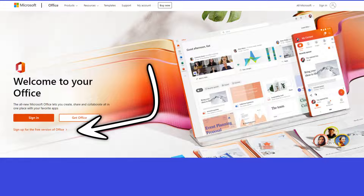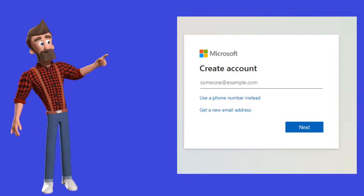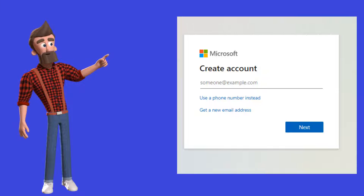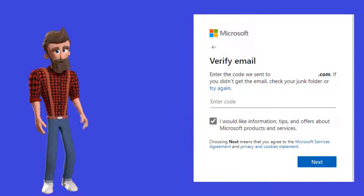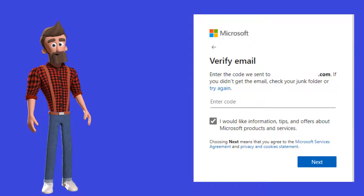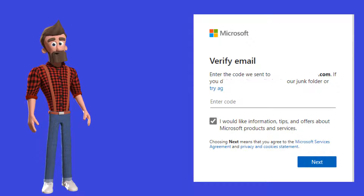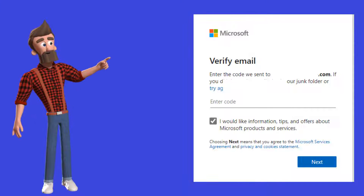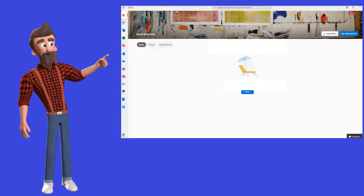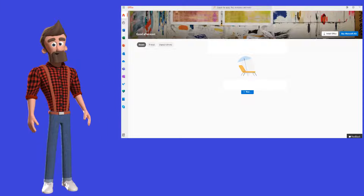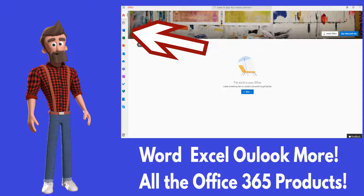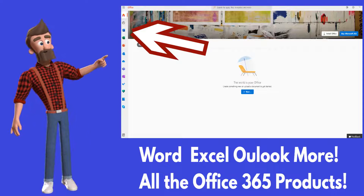Click where it says 'Sign up for free version.' You will need to create your free account, then verify your email address. Click next, and you now have your free version of Office 365. Click on Word on the left.